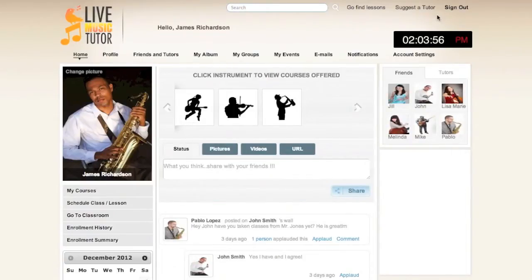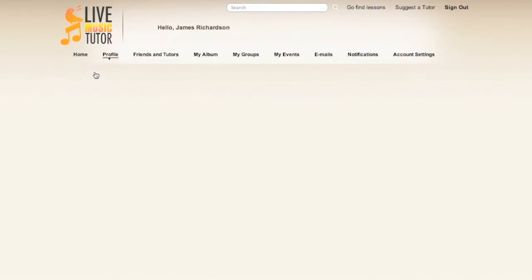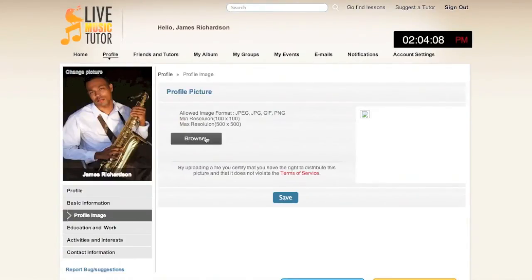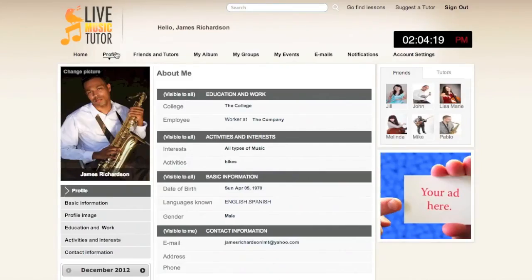Here we have an instructor profile which has already been filled out for demonstration purposes. If you'd like to add a new profile photo or change the existing one, please go to Change Picture, then click Browse, select a photo from your hard drive, and click Save to make that your profile photo. Going to the Profile link will show you your personal information, which can be edited. You can input your education and work, your activities and interests, your basic information, as well as your contact information.